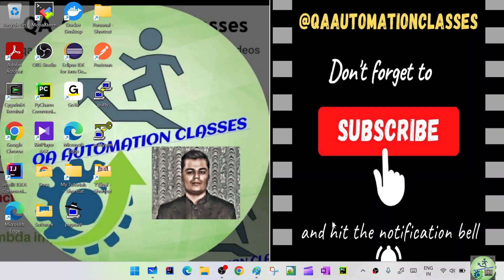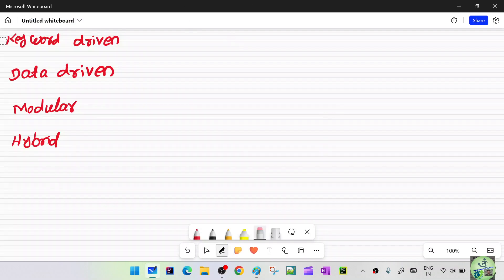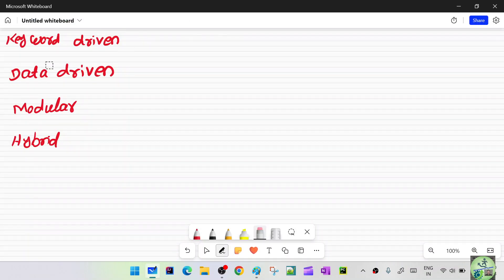So what are the different types of frameworks? We have different types. On the whiteboard I've listed out: keyword-driven framework, data-driven framework, modular framework, and hybrid framework.